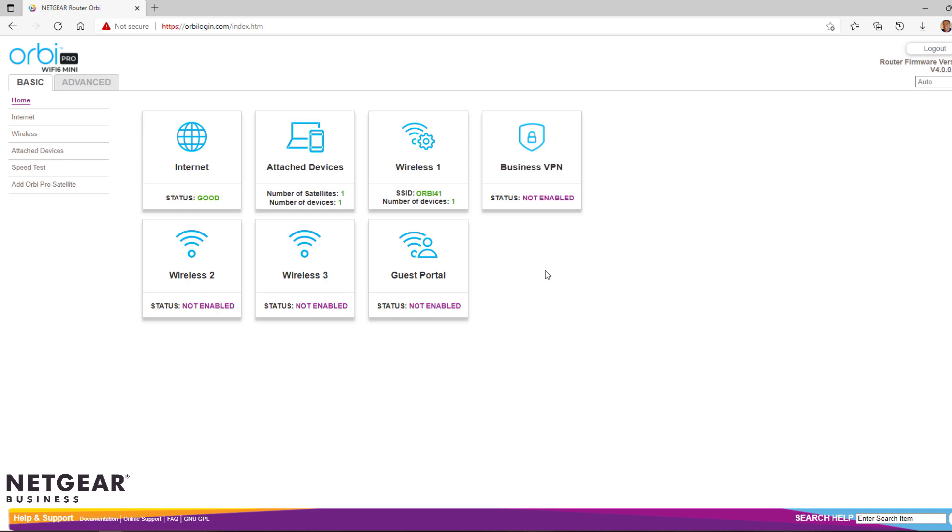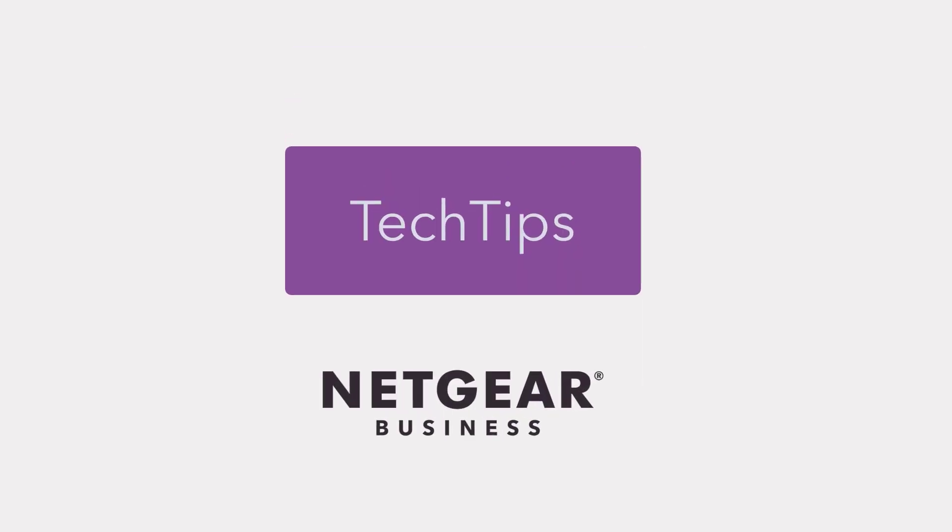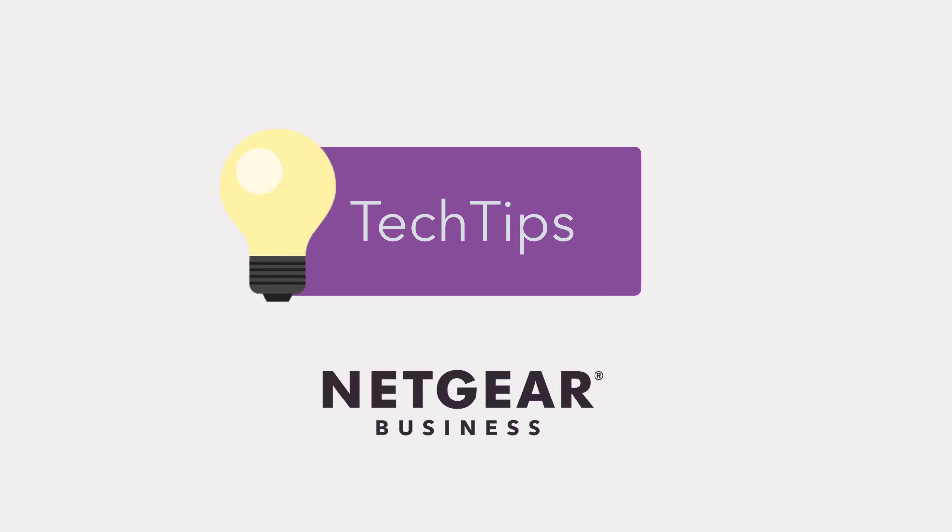Now the Orbi Pro Mini is ready for use. Thanks for watching!